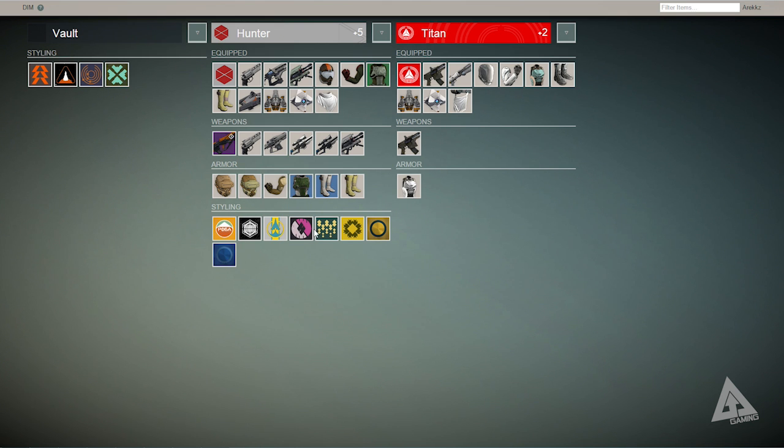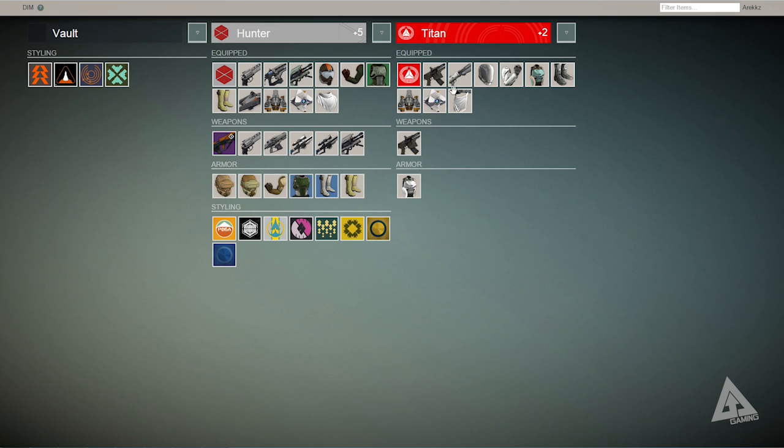The app also allows you to define loadouts and upon selecting a loadout for a particular character the app will look through your vault and all three characters or however many you've got, pull the items you want to the character you chose the loadout from and swap items accordingly.